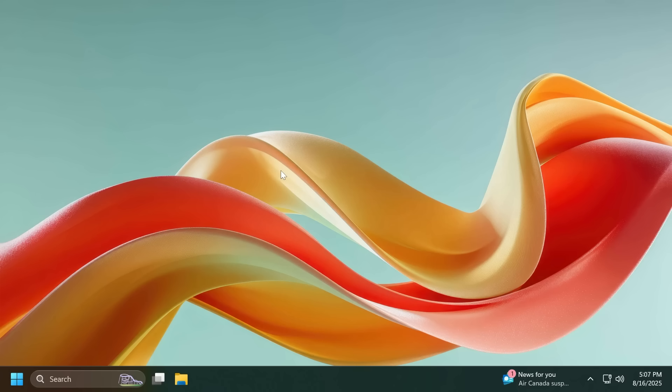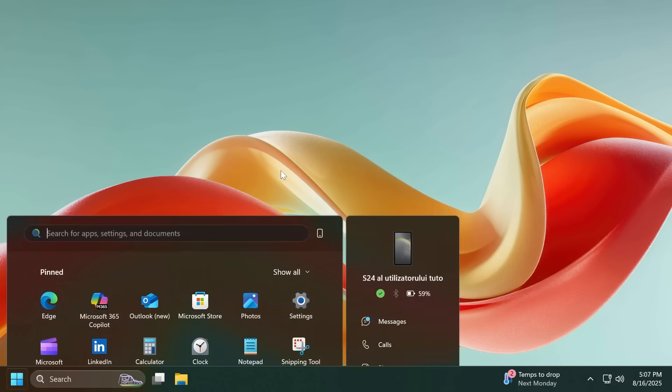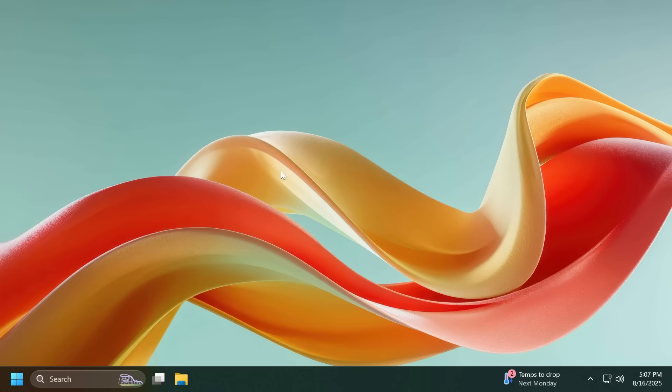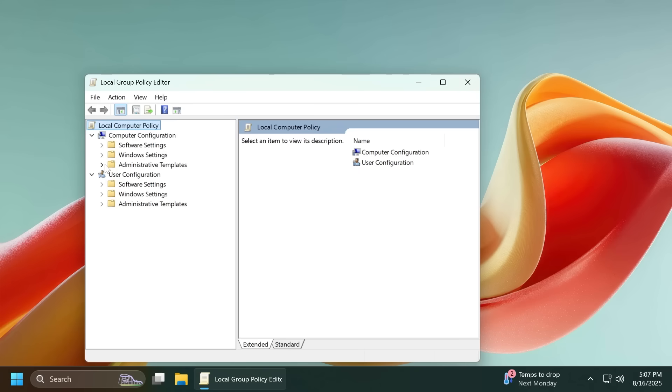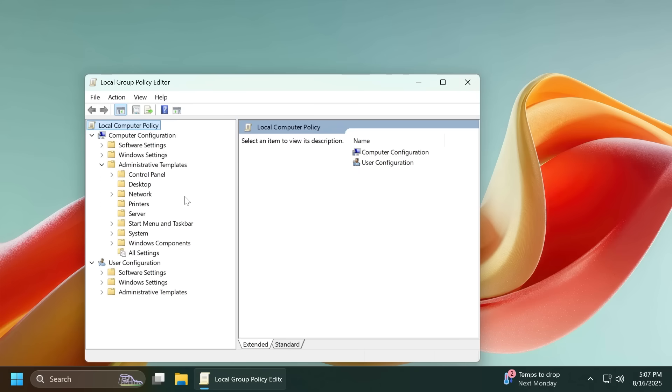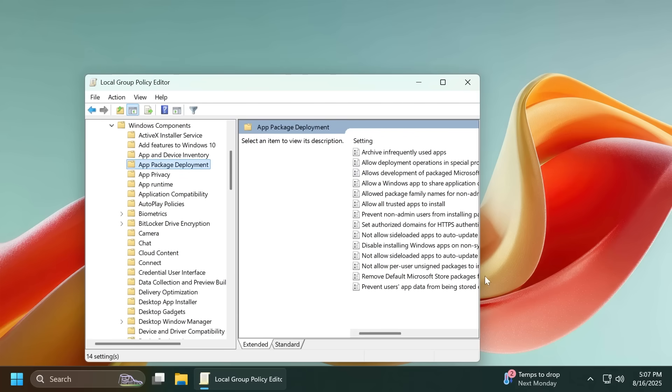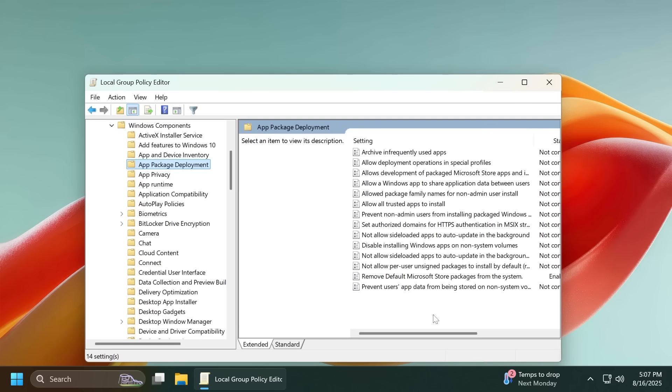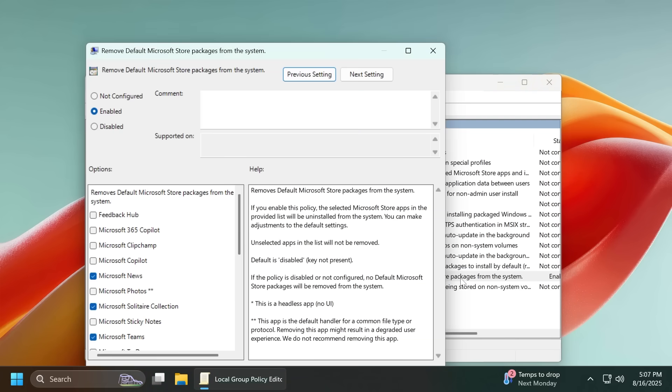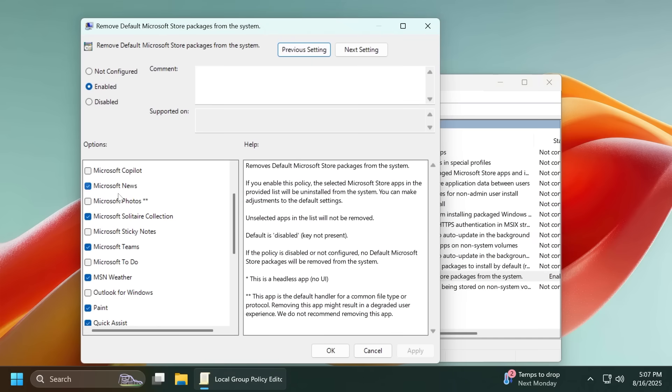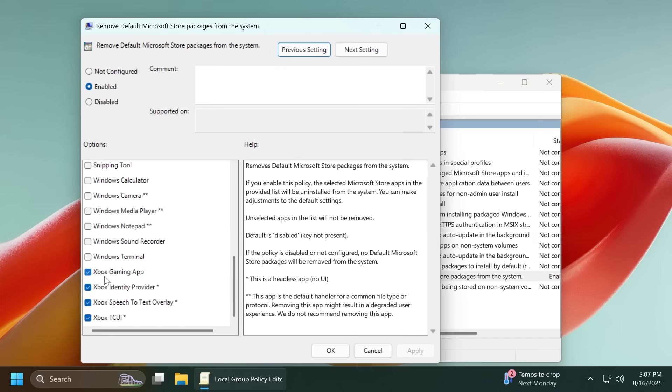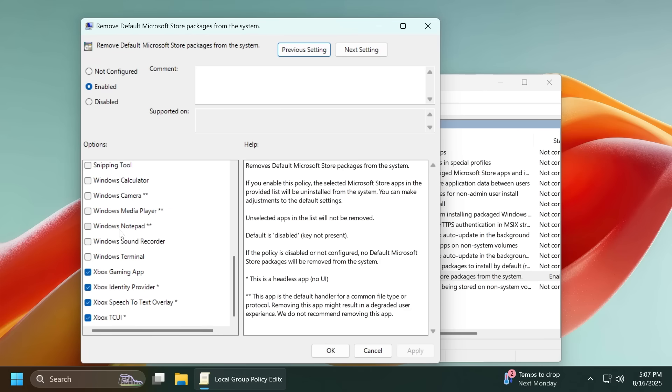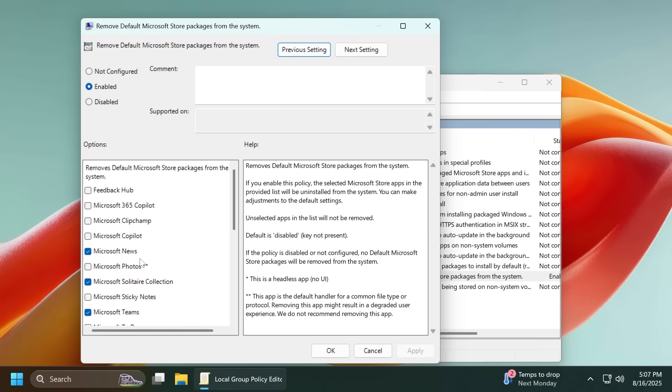We now have a new debloating method in Windows 11 by default. We've talked about this before but if you go to the group policy editor then to administrative templates then Windows components and then app package deployment, you're going to be able to see this new policy remove default Microsoft store packages from the system. If you double click on it you're going to be able to customize this. You can uncheck apps that you do want to be on your system but pay attention this only works for newly created users at the moment. You're going to have to create a new user for these changes to take effect. I think this is pretty interesting.